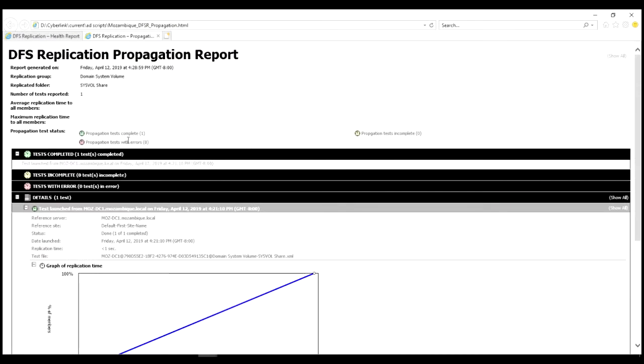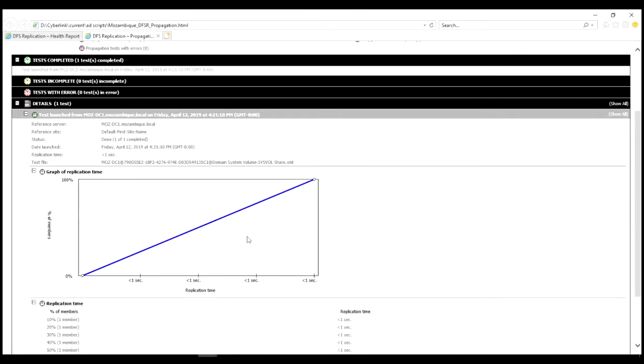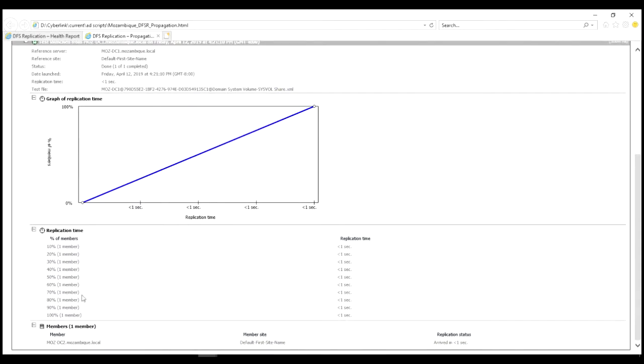Again here you get errors, propagation tests incomplete, details about the particular test. This graph is really cool. Of course I only have two servers, but when you have multiple servers you have a nice curve showing, wow, a bunch of servers close by got it real fast and the servers far away got it really slow.